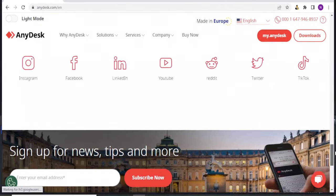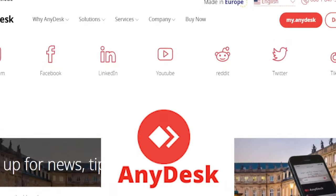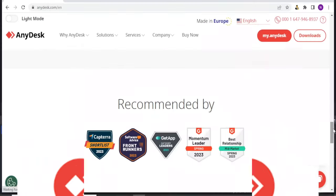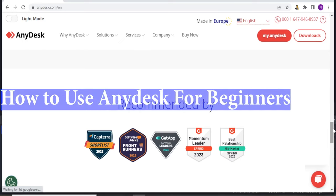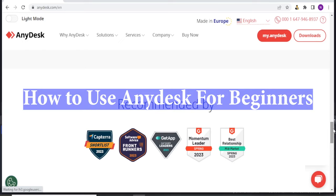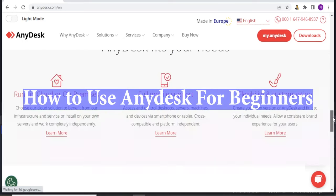Hello and welcome to this exciting tutorial. In this tutorial, we are going to learn about AnyDesk.